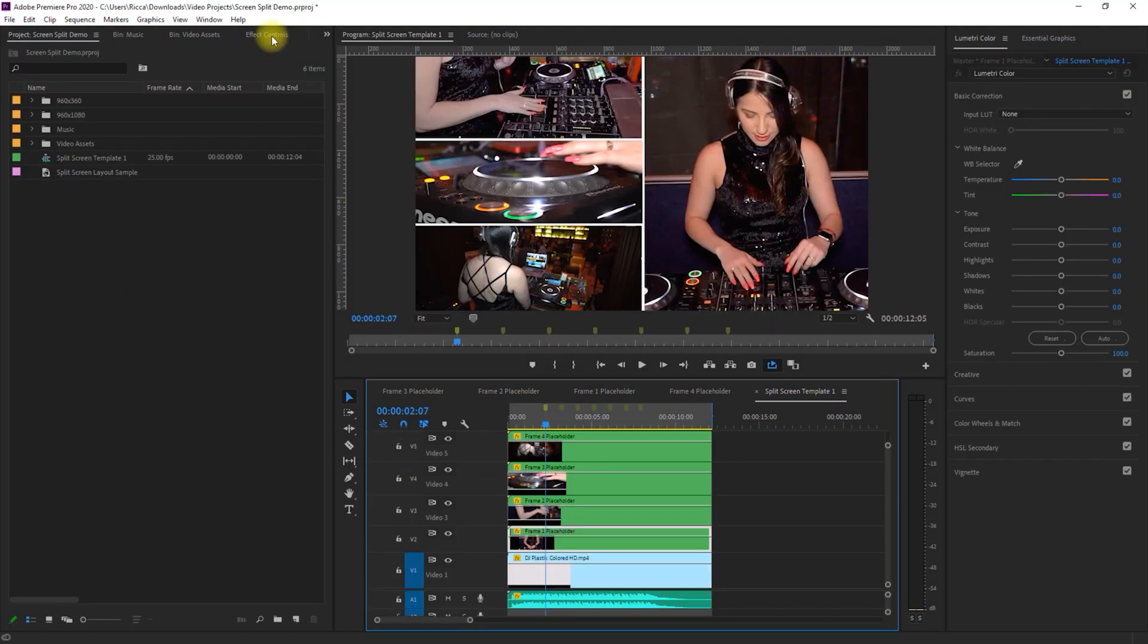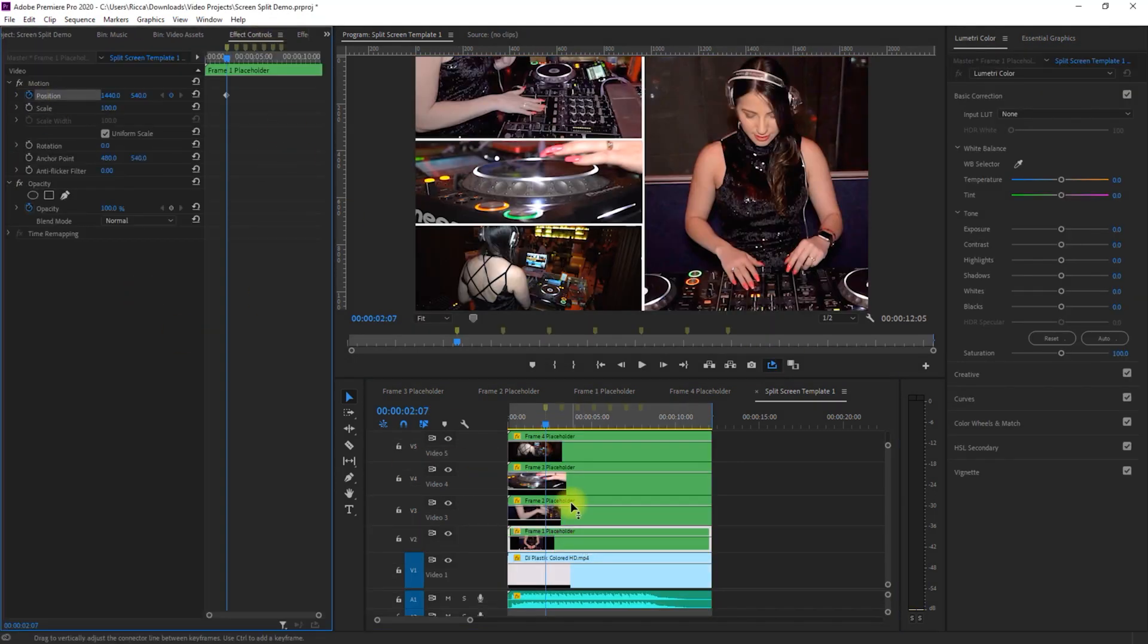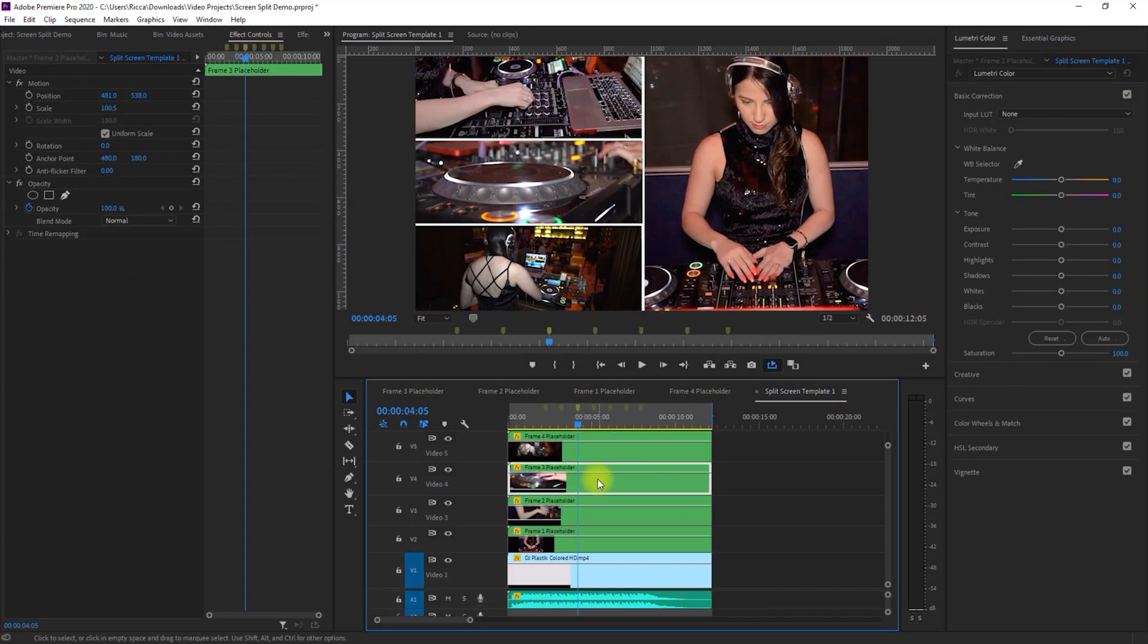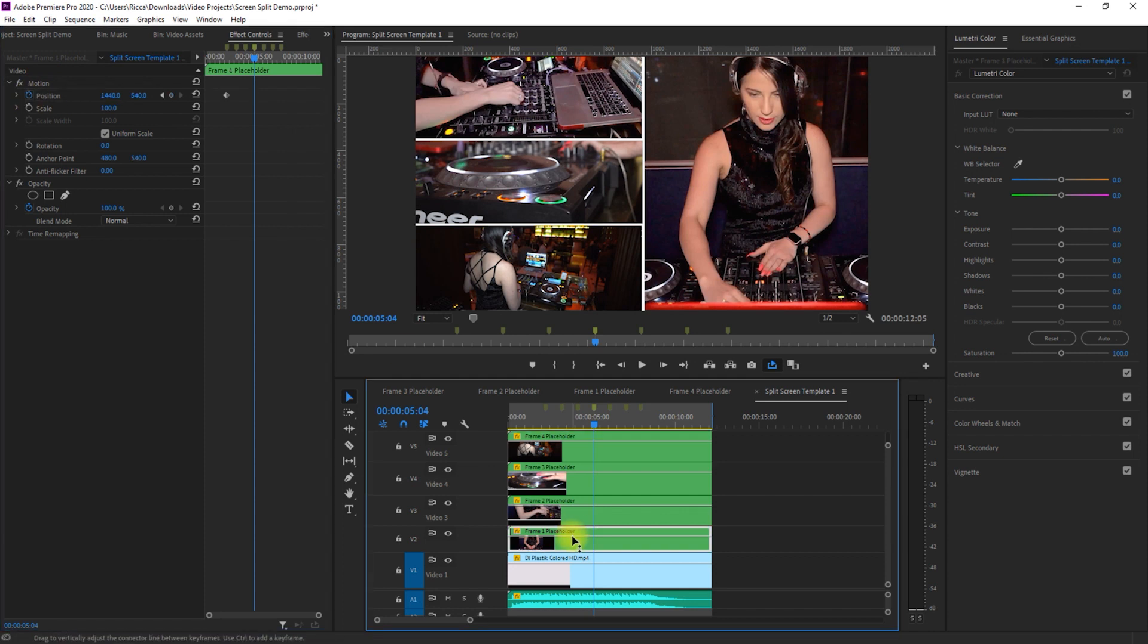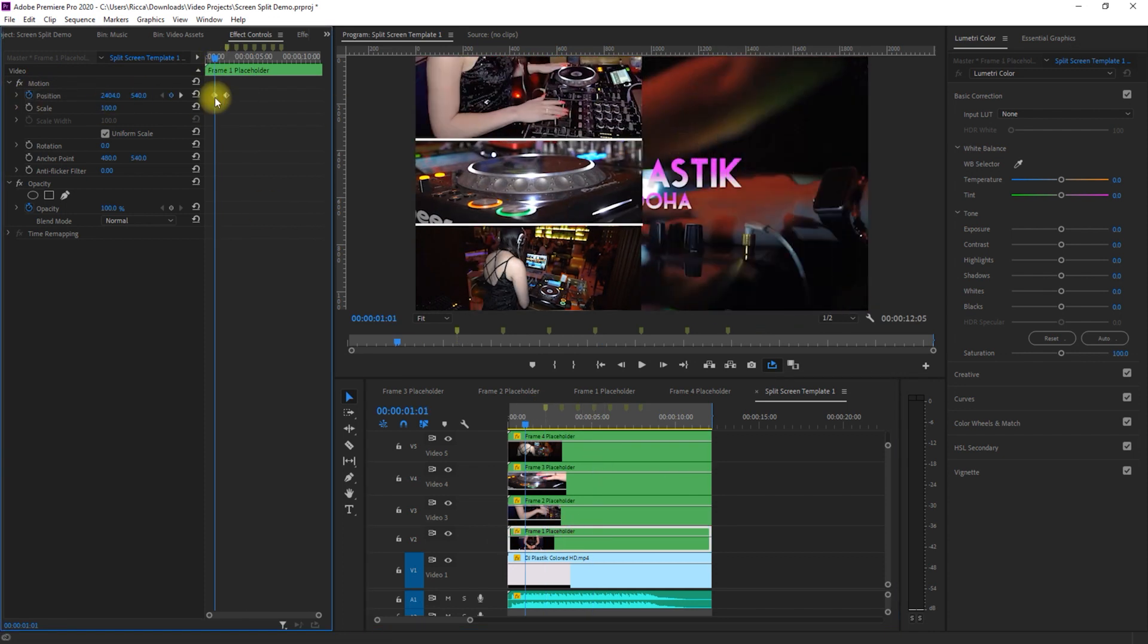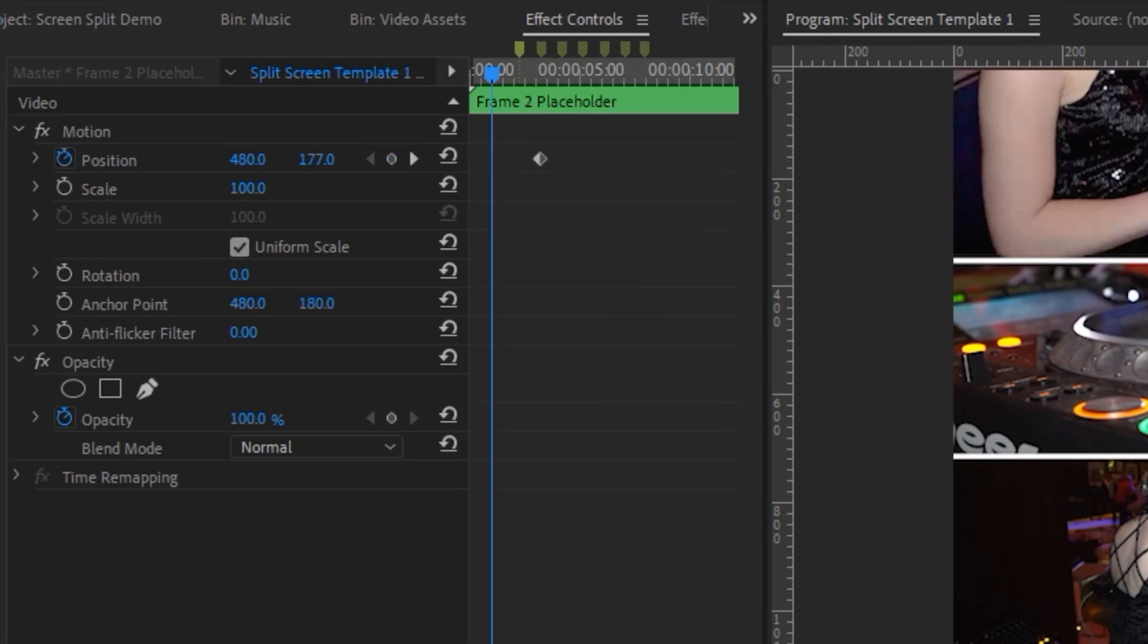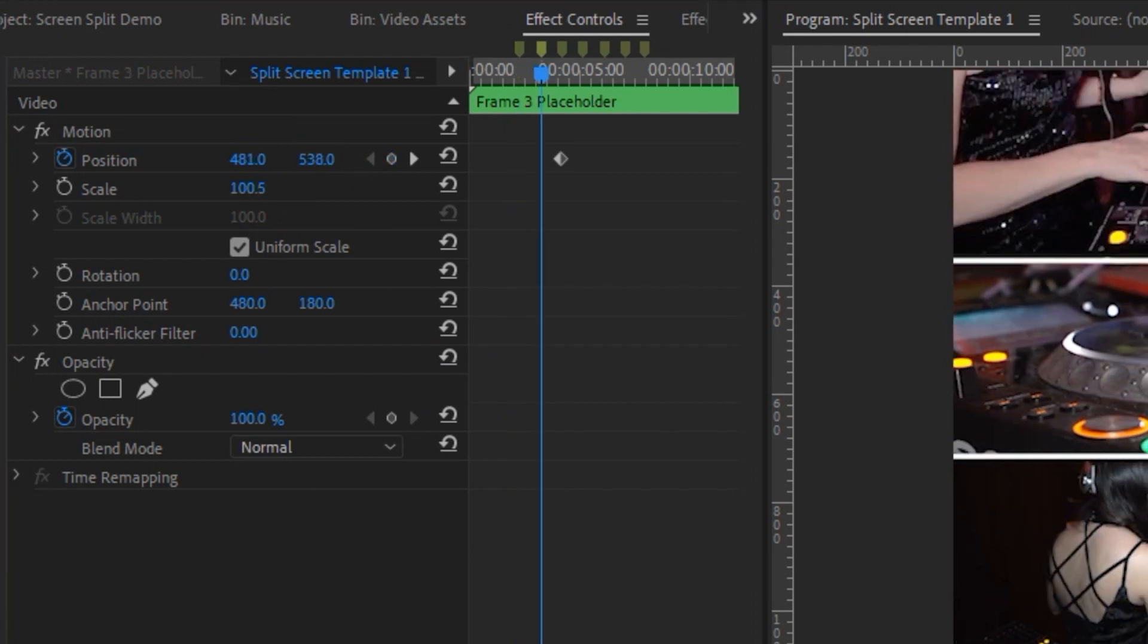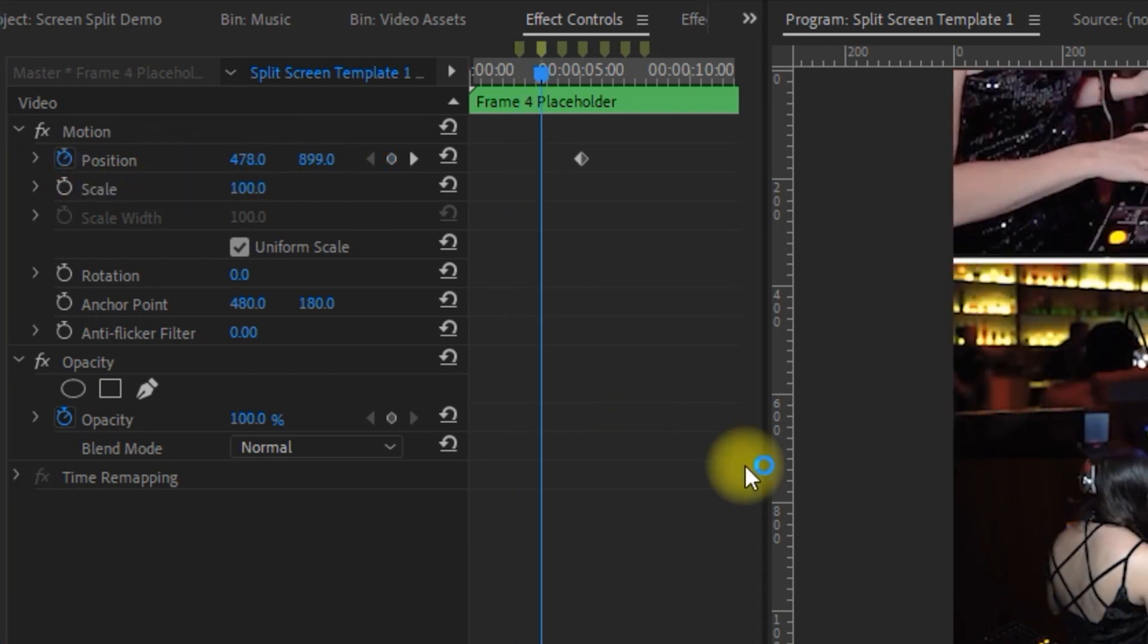If you really want to take it to the next level, you can apply animations to each of the frames. You just need to set the start and end keyframes for this to work.